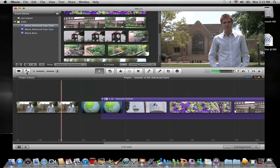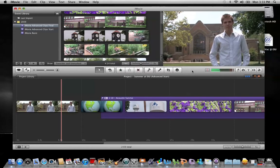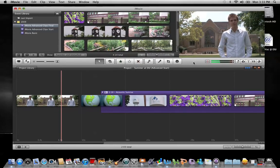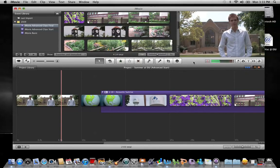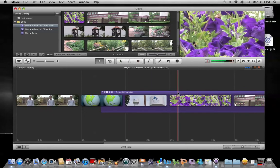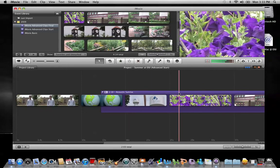Finally, something else you can do is adjust the viewer size. Click on any gray area in the toolbar, click and hold and then drag up. That makes your viewer smaller and your event smaller, but it gives you more room down here for your project to see your single row view. Thank you.